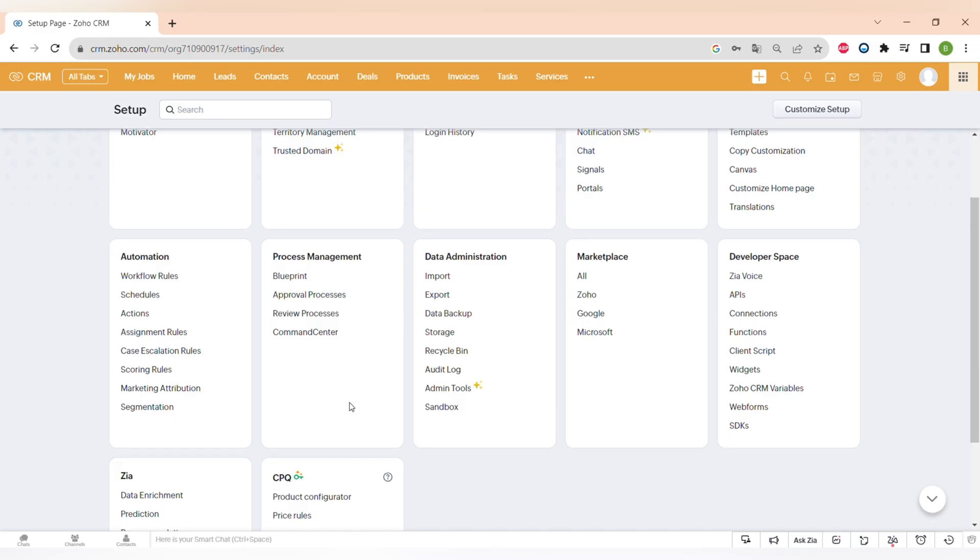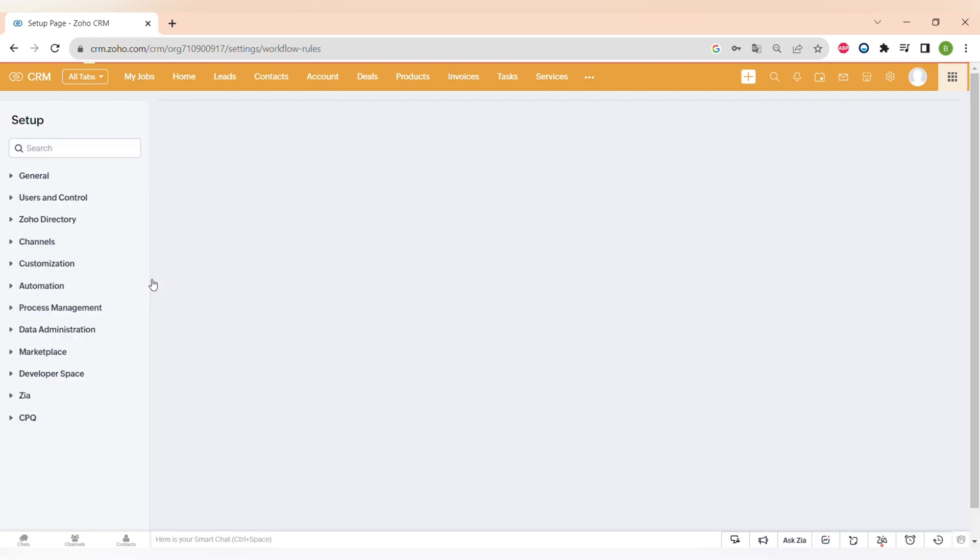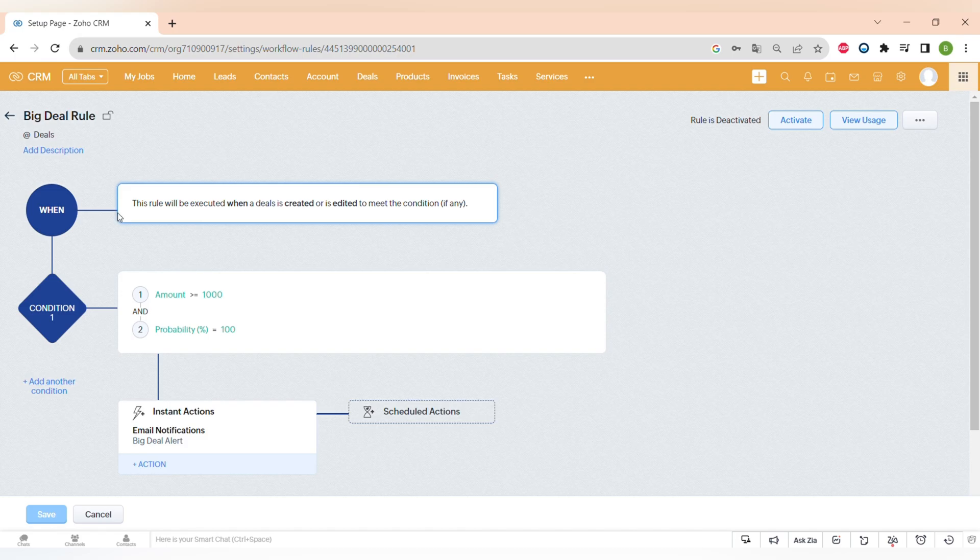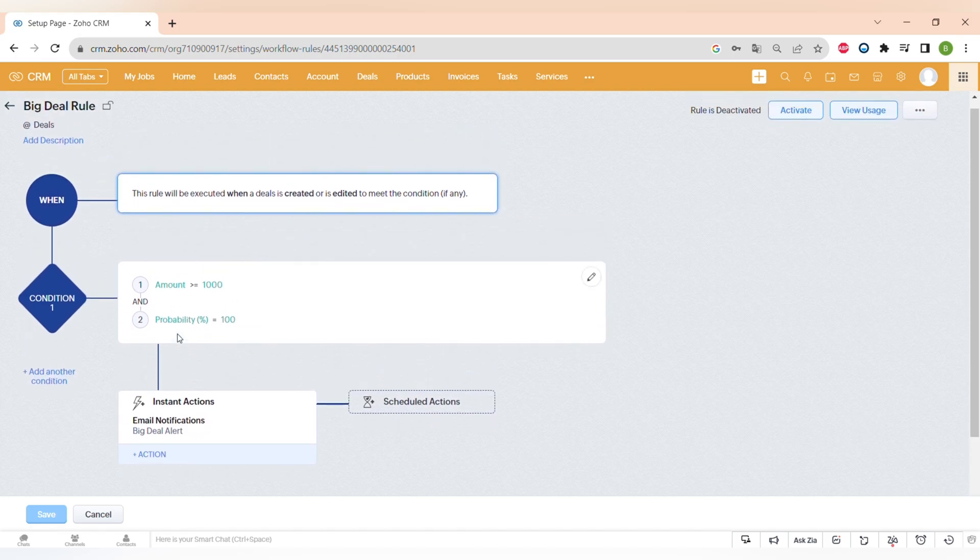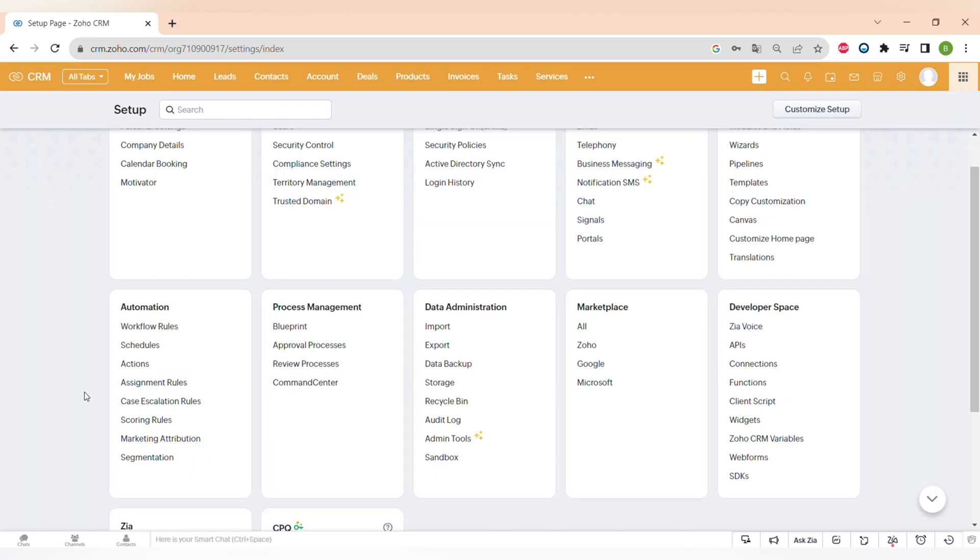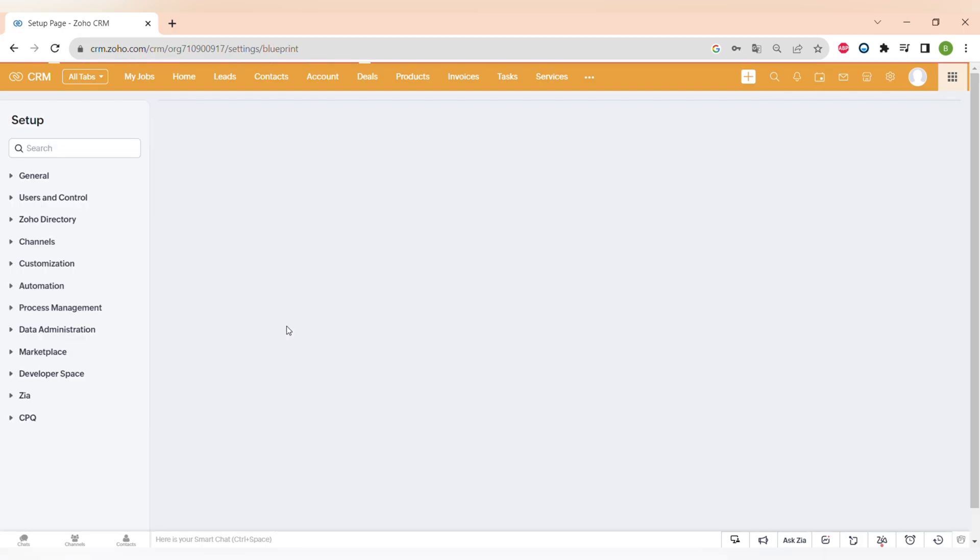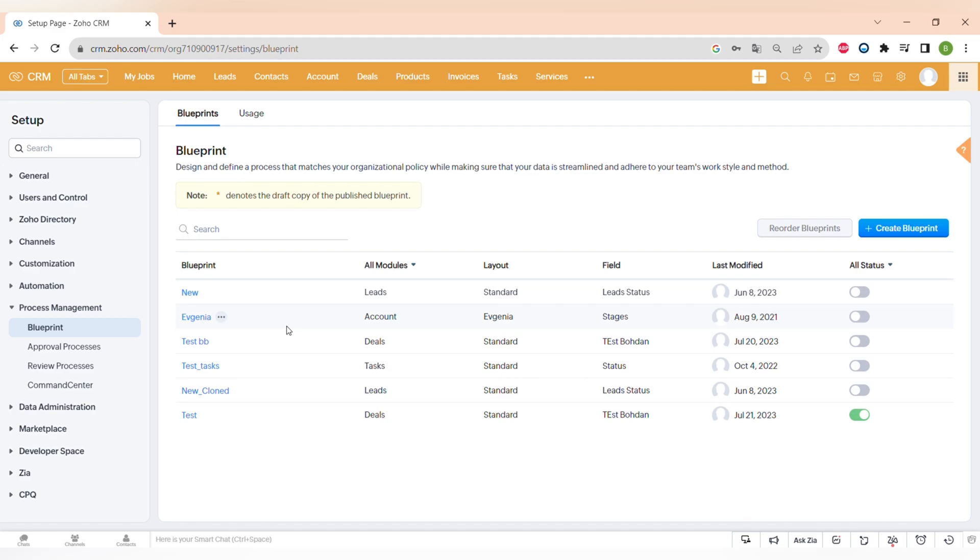The next tab on the menu is automation where you can set up different workflow rules, action, assignment rules, and other workflow rules are very easily to navigate and to set up. This is a very basic automation. And to have more complicated and complex automations, you can go to process management in settings and set up blueprints, approval processes, review processes, and more.